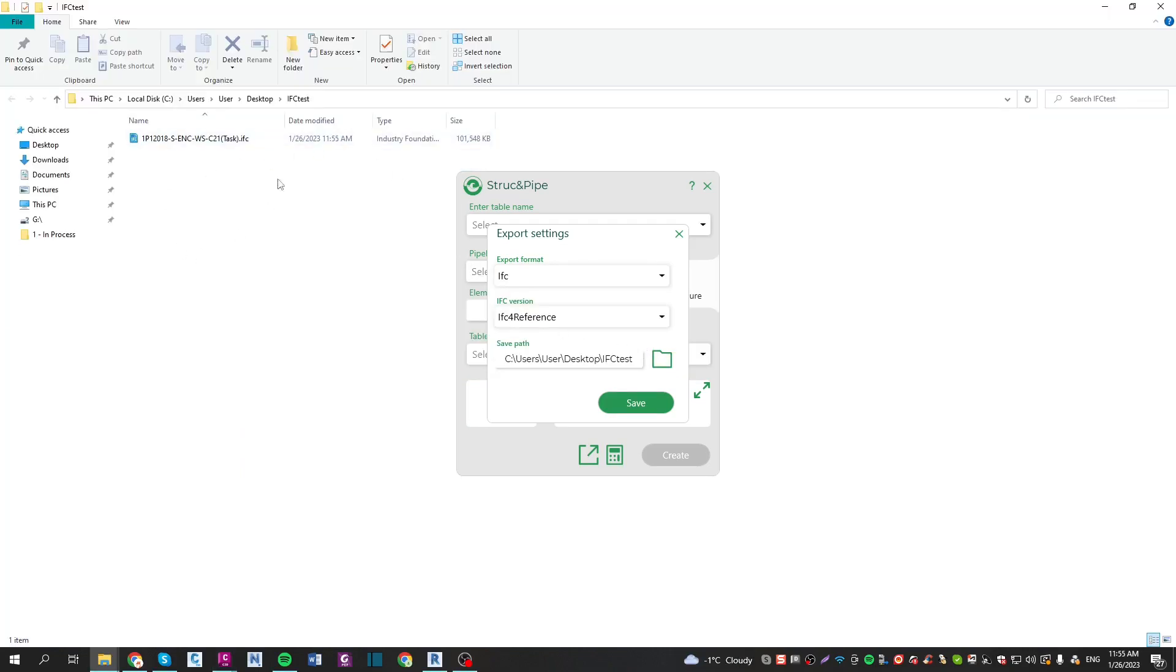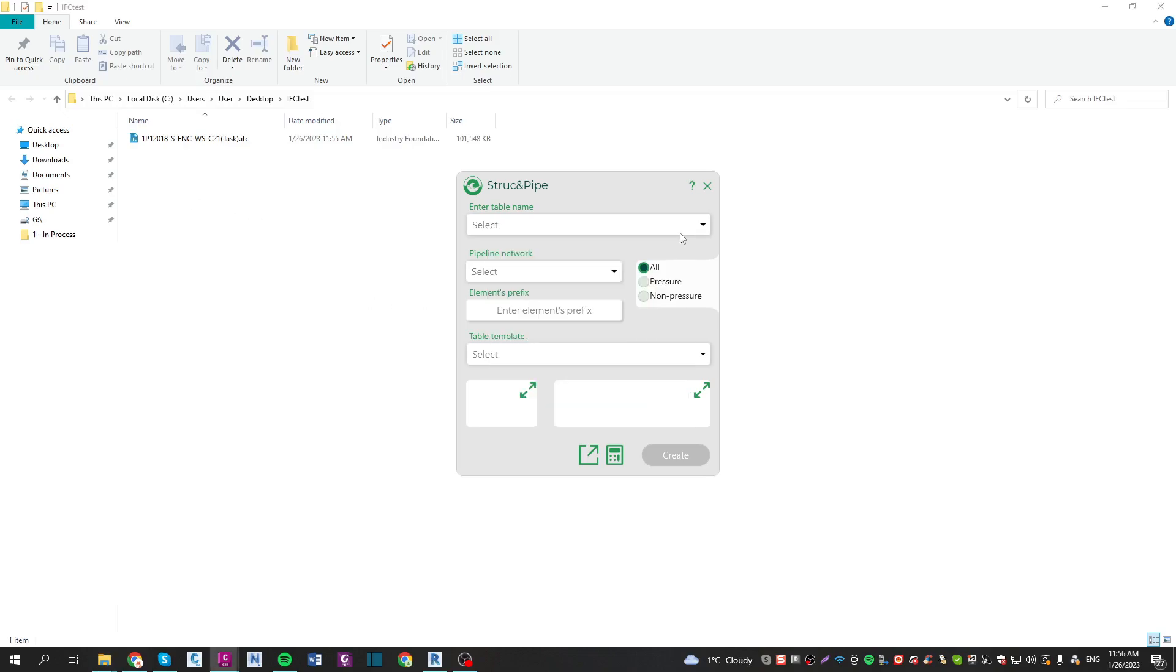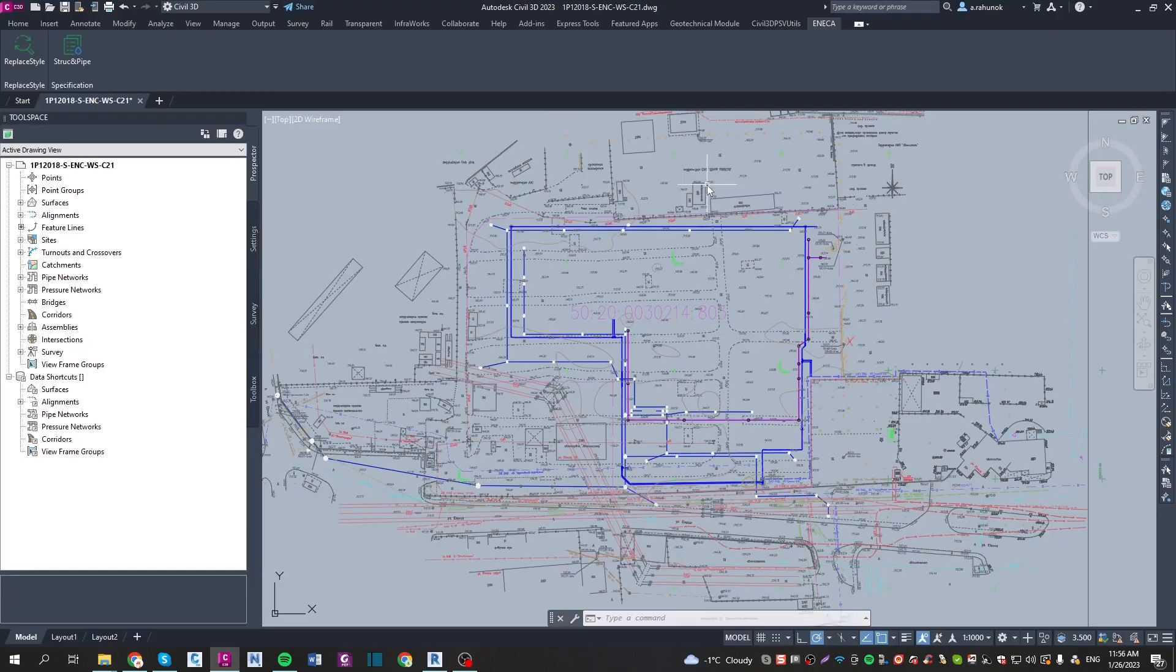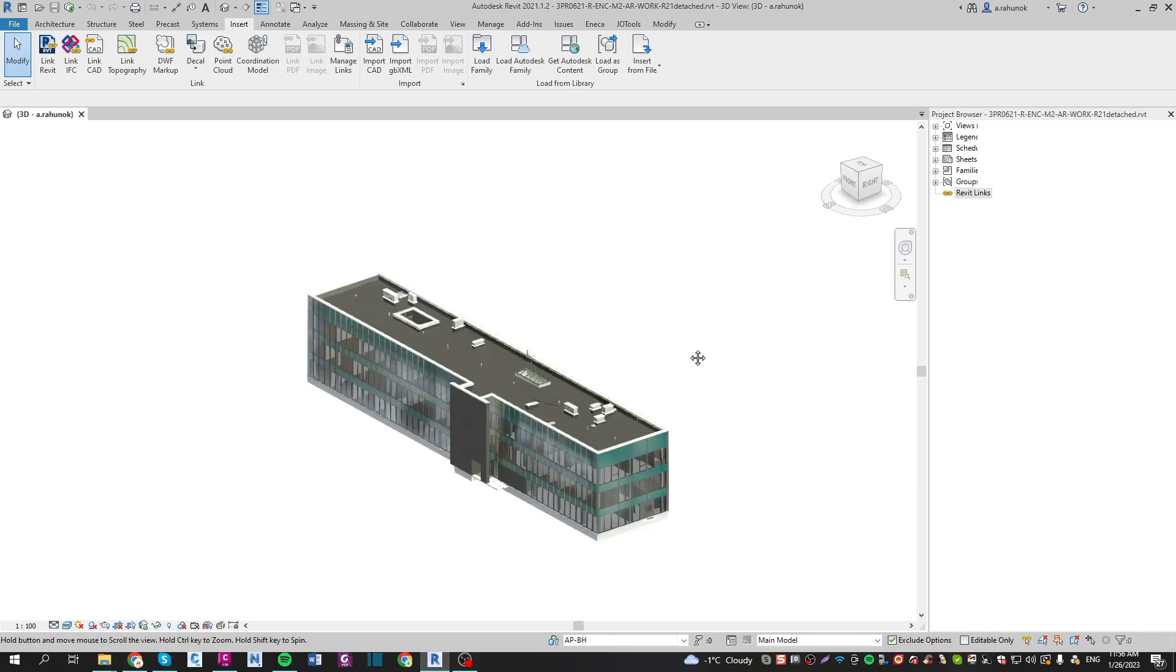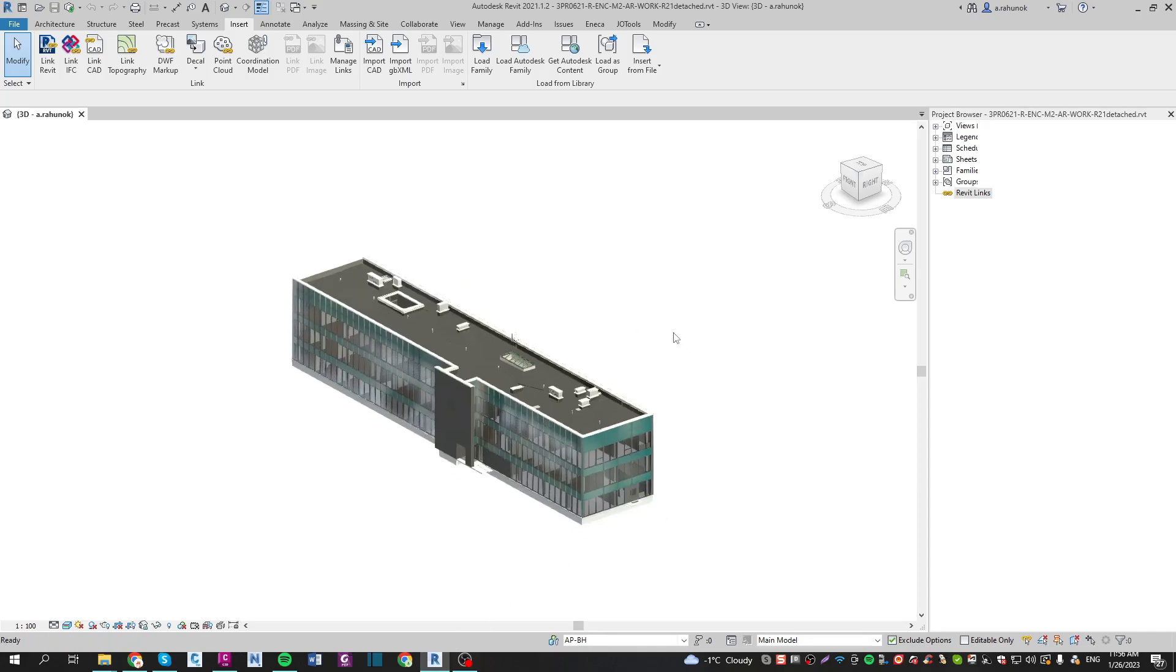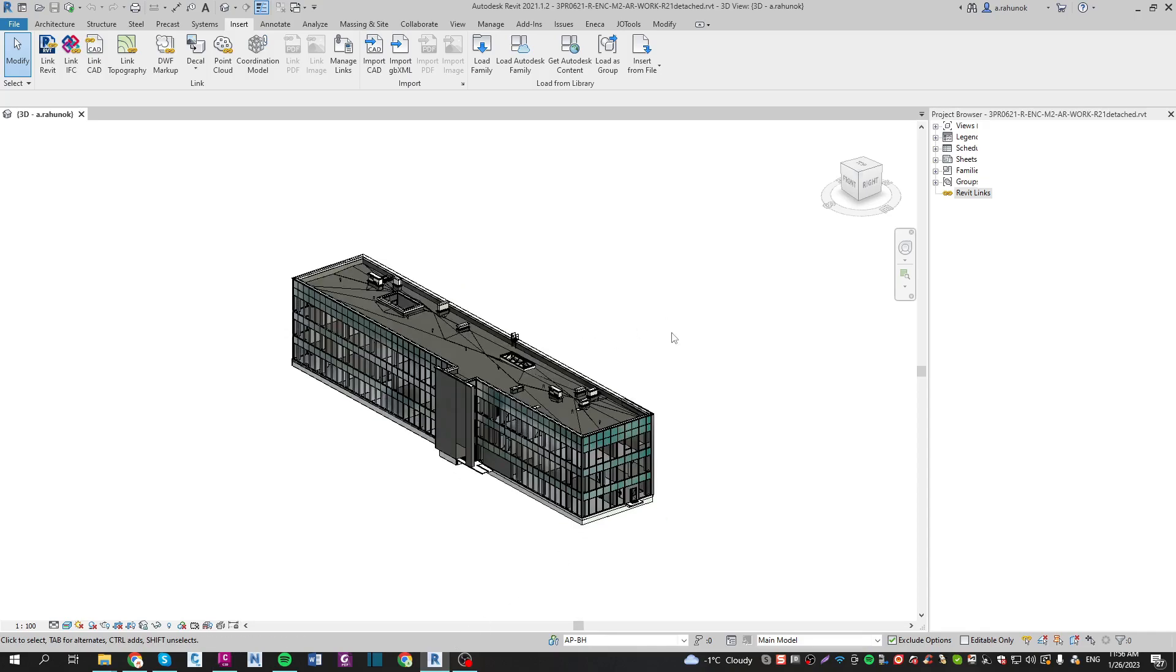Now when it's saved, let's import it to Revit. I've already opened the architecture model. Make sure your Revit file coordinates are matched with the Civil 3D file.